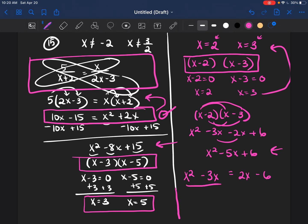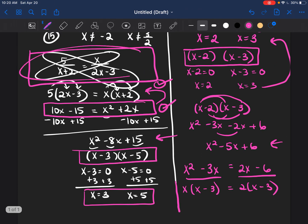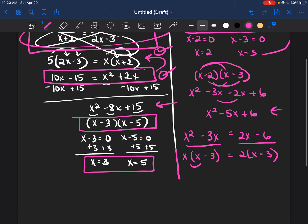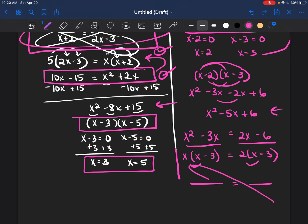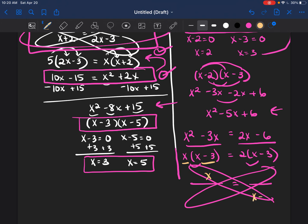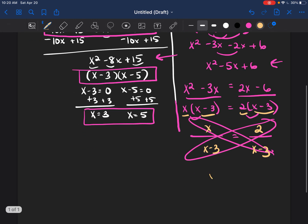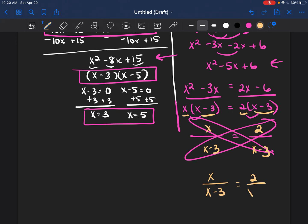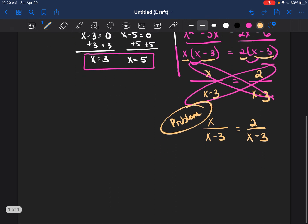Now I have to break these sides down by factoring. I take out an x from the left side to get x(x-3), and I bring out a 2 from the right side to get 2(x-3). Knowing that these factors came from cross-multiplying a proportion — using the butterfly method — I place x over (x-3) on one side and 2 over (x-3) on the other. So my new practice problem is: x over (x-3) equals 2 over (x-3).